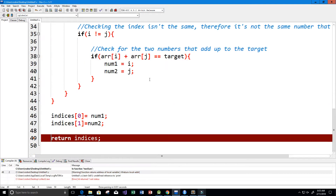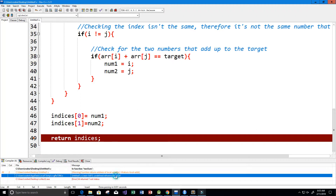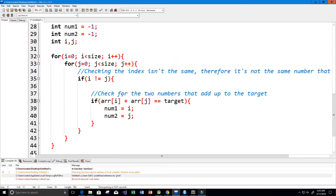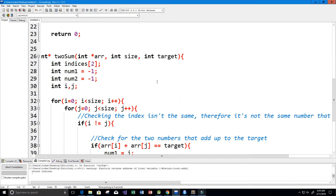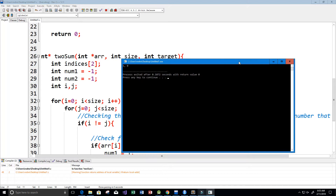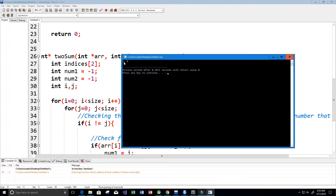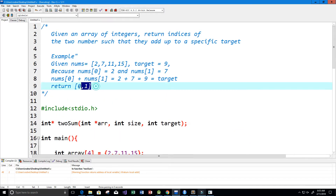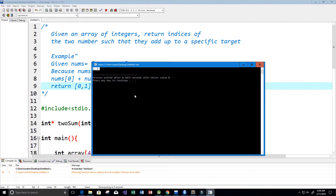Let's run this — hopefully no errors. We did get an error: undefined reference to print. I said print instead of printf, so let's fix that and run again. Perfect — we get indices 0 and 1, just like we wanted from our example. It looks like it's working properly.